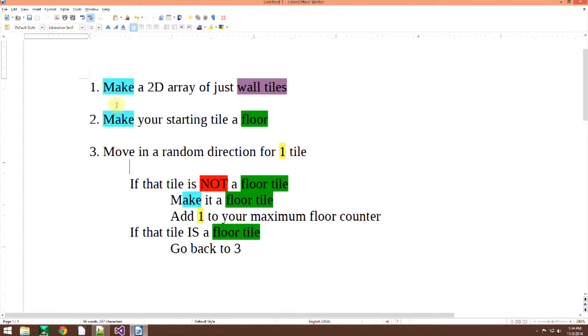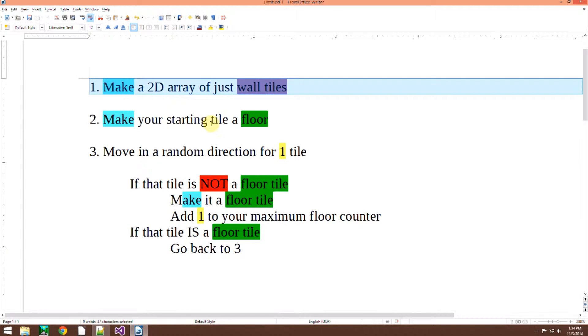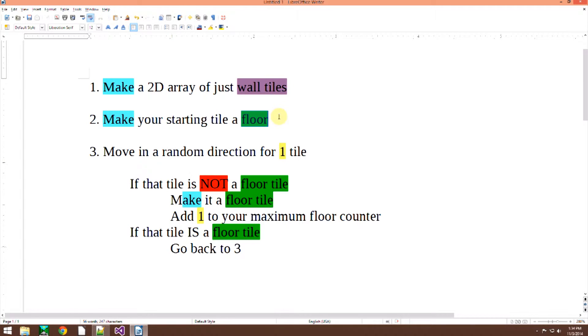Okay, this right here is the pseudocode. So first of all you make a 2D array of just wall tiles. Then you make your starting tile a floor.